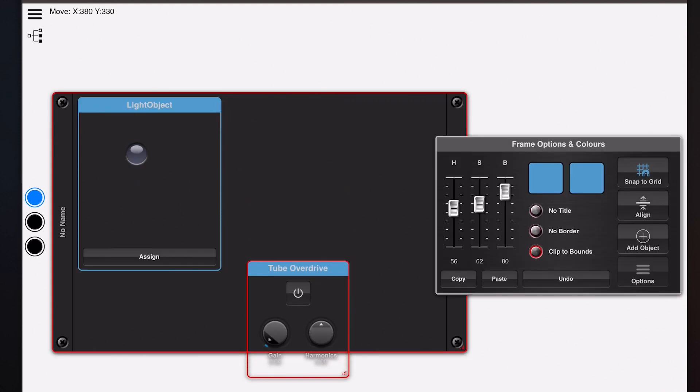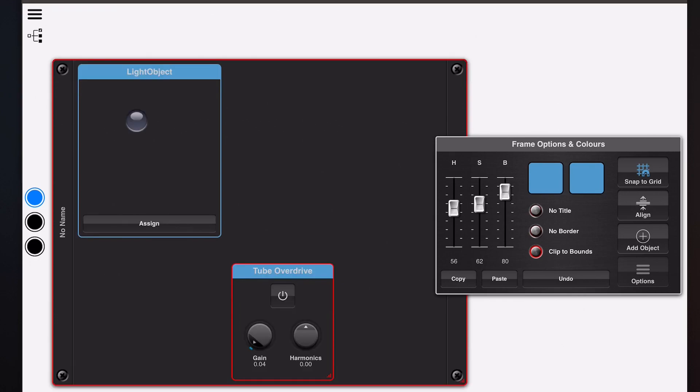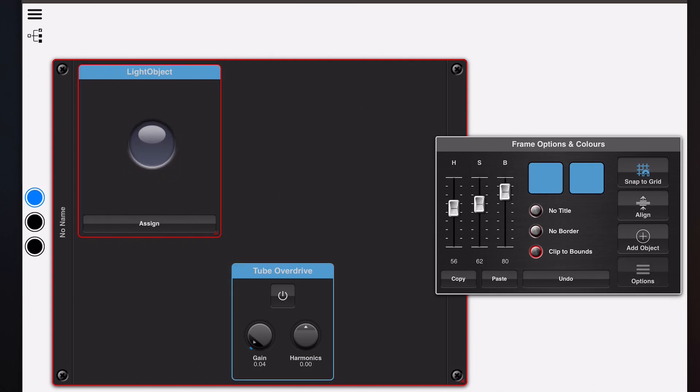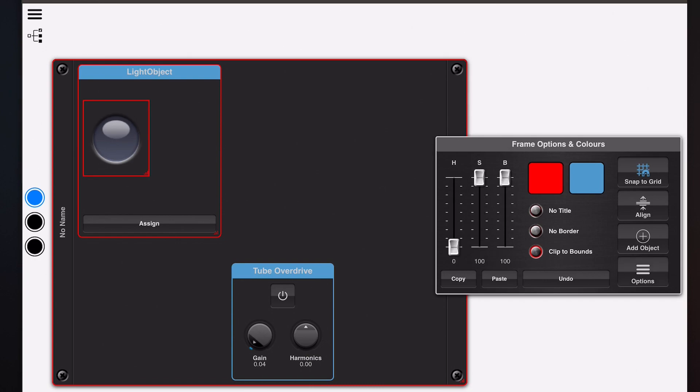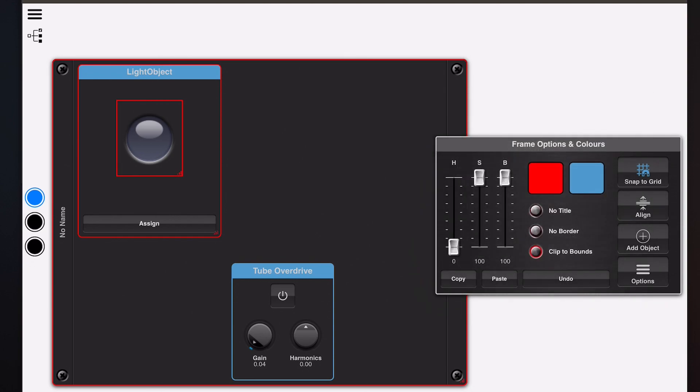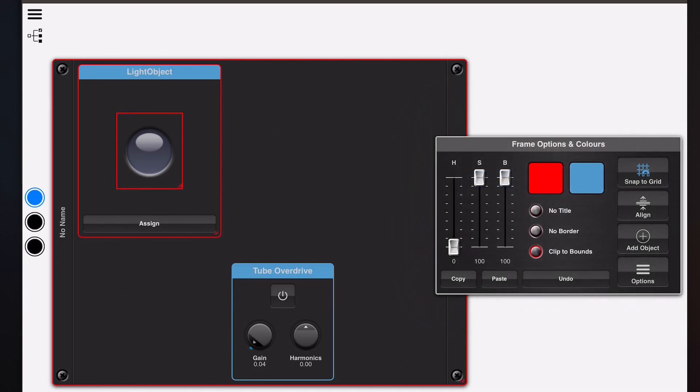I'm just going to move this out the way temporarily, and you'll notice the frame resizes, but we've got this light object at the top here and it is within its own module frame. We can pick some of these alignment options and just see what happens. If we align horizontally it centers horizontally.